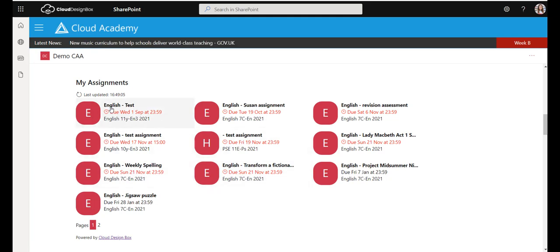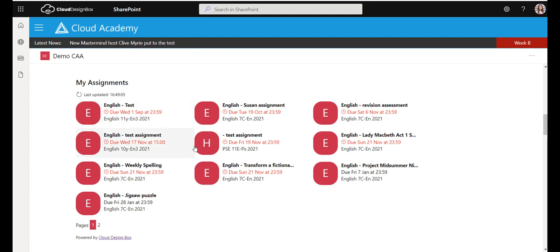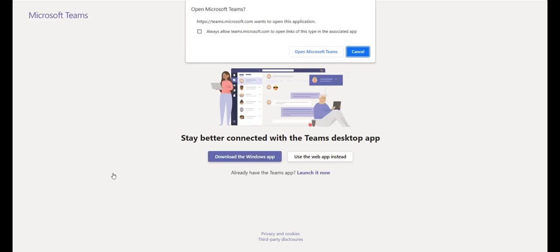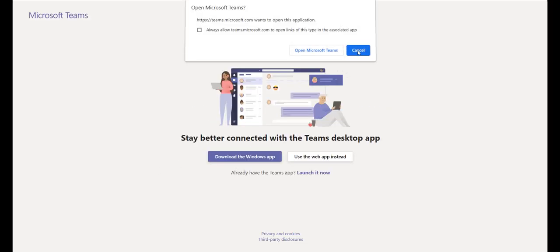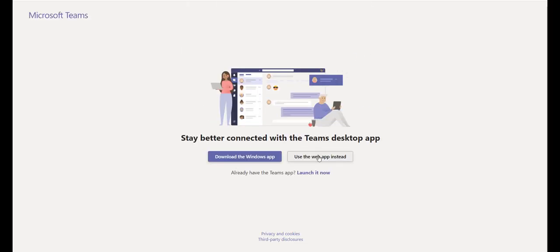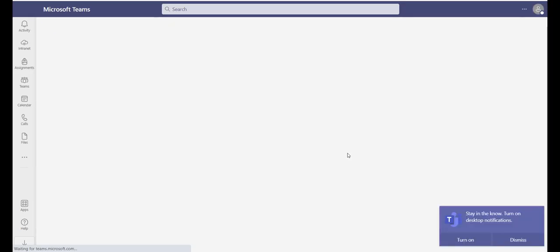So I can see the title of the assignment, when it's due and which class it was for. And if I click on any of these assignments it will open up Teams. I'm just going to open it up in the web app in this case and it will go straight into that assignment for that student.